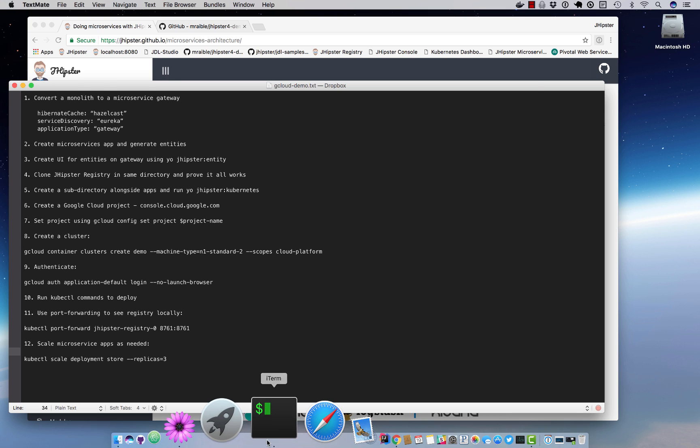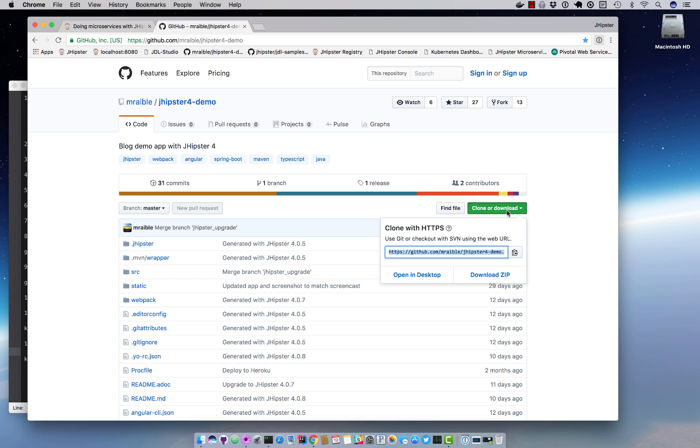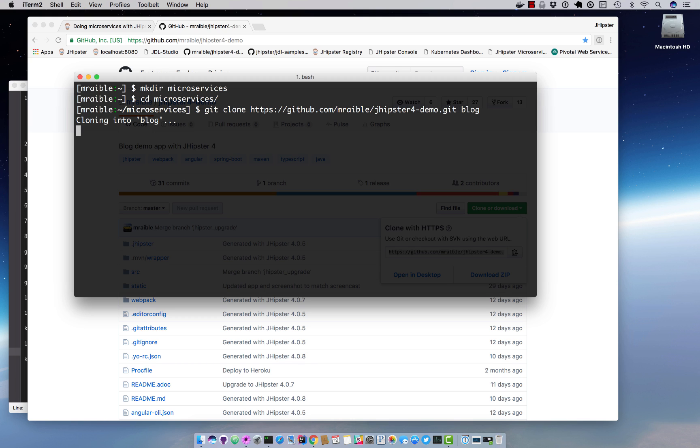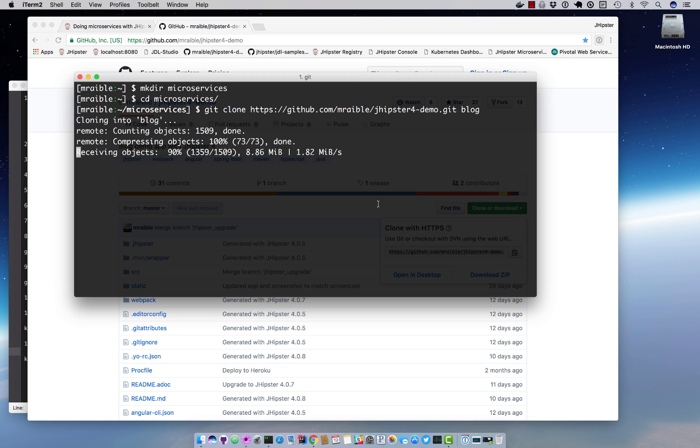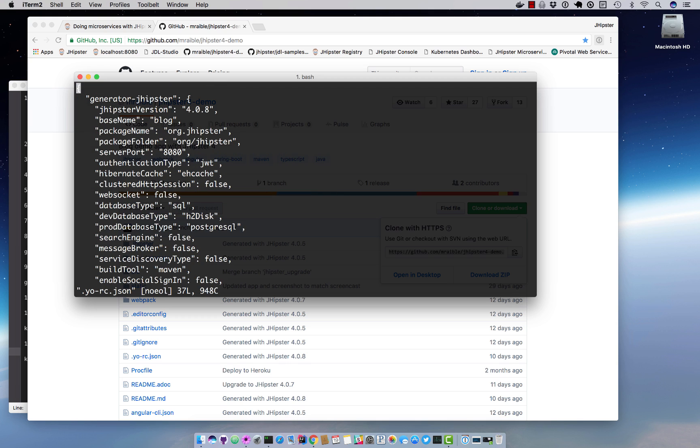We'll create a microservices directory and we'll put this jhipster4 project in there, demo project, and I'm going to clone it as blog and then cd into there.